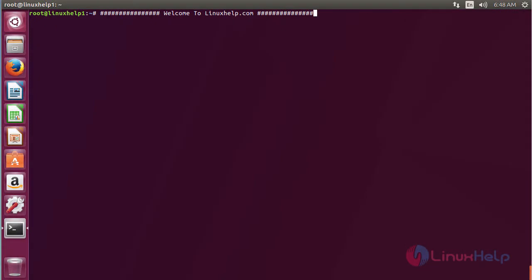Welcome to linuxhelp.com. In this session I am going to show you how to install RAR files on Ubuntu 17.04. RAR files are in compressed RAR format.